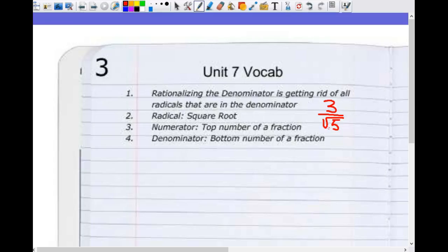I'll almost never call it square root — I'll say radical. So I would say three over radical five, not three over square root of five. Numerator and denominator — you should know both of these. Numerator is the number on top; denominator is the number on the bottom. So rationalizing the denominator means you're getting rid of the radical on the bottom.